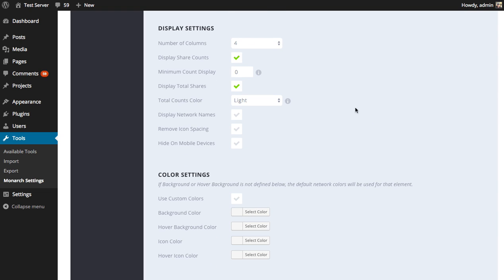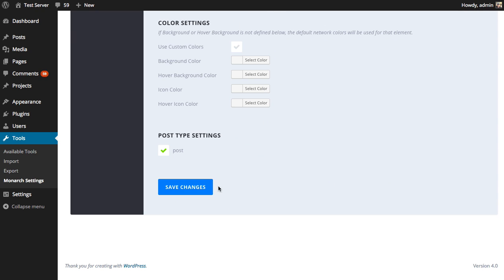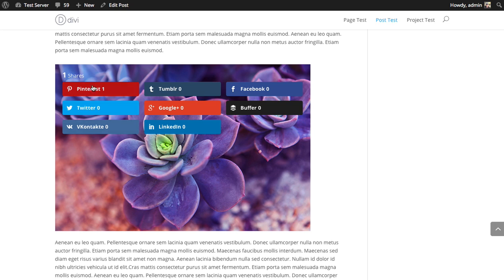Next up is the option to display network names. If you enable this, it's going to show the network name next to the icon. Typically, if you have a bunch of information being displayed — your network name, your icon, and your share counts — that's when you want to start playing with your column width to get the best result. The more information you have, the bigger the column grid you probably want, or set it to auto width. I'm going to set it to three columns and save and refresh. You can see now we have a three column grid with the network name, icon, and count displayed, and it all fits nicely. If you tried to squeeze all that information into a five column grid, it's all going to get a bit squished. So play with those column settings depending on how much information you're displaying.